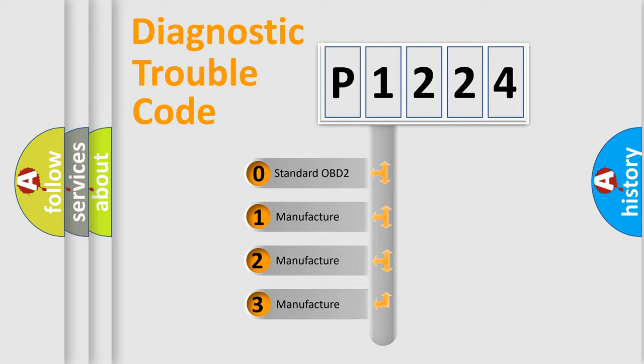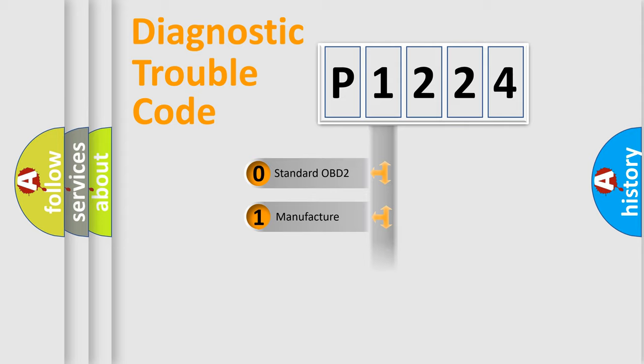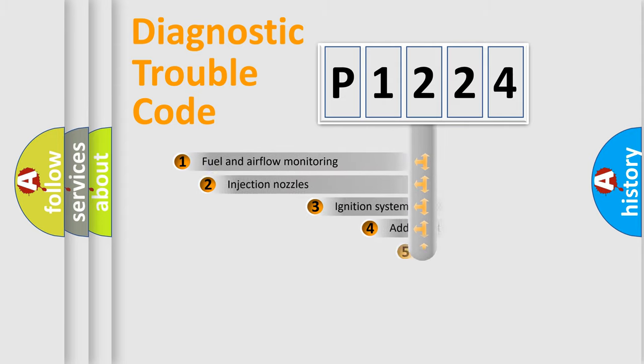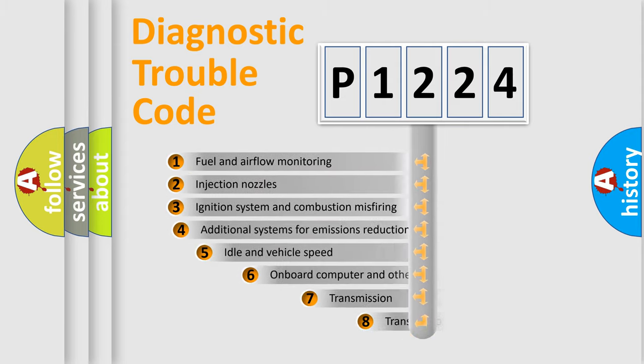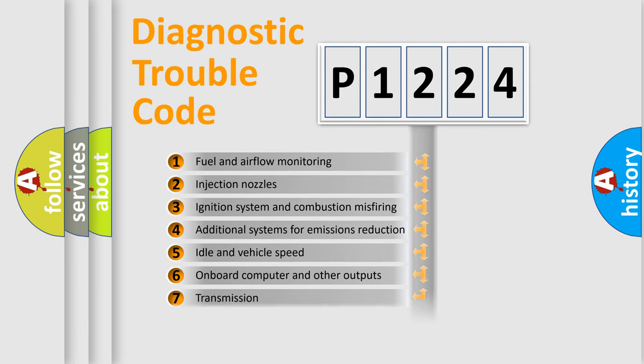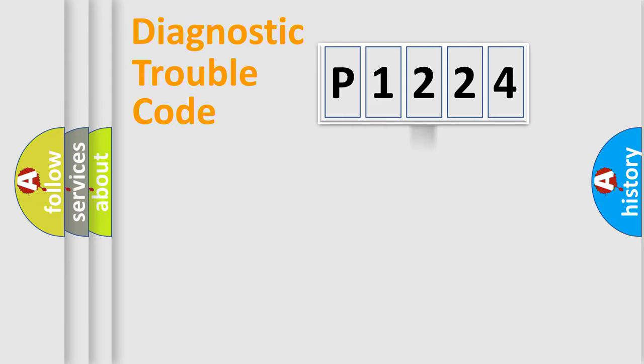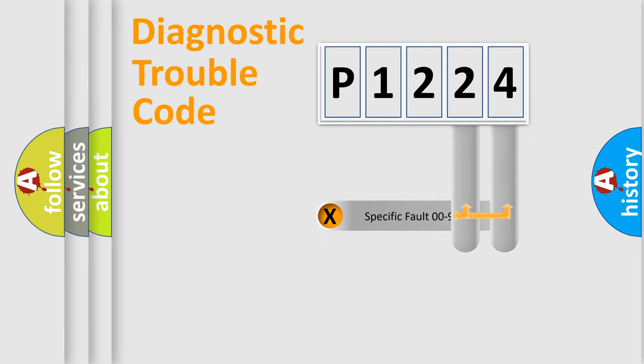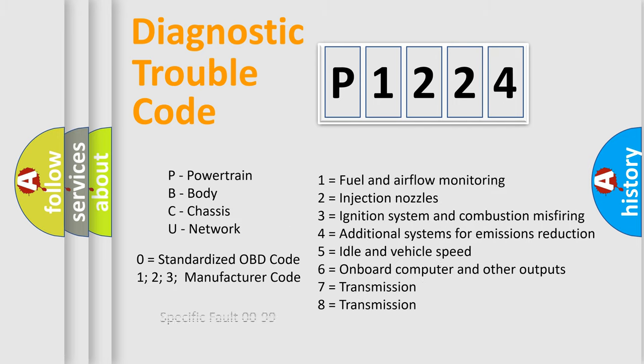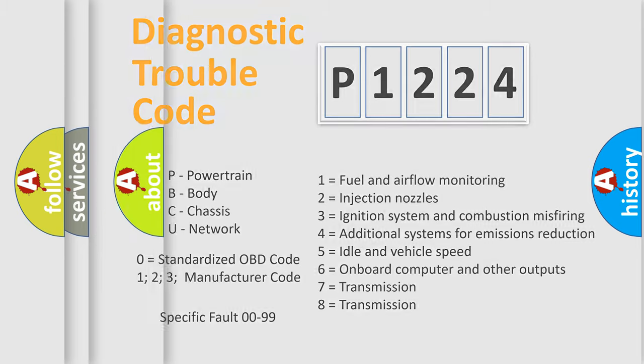If the second character is expressed as zero, it is a standardized error. In the case of numbers 1, 2, 3, it is a manufacturer-specific error. The third character specifies a subset of errors. The distribution shown is valid only for the standardized DTC code. Only the last two characters define the specific fault of the group. Let's not forget that such a division is valid only if the second character code is expressed by the number zero.